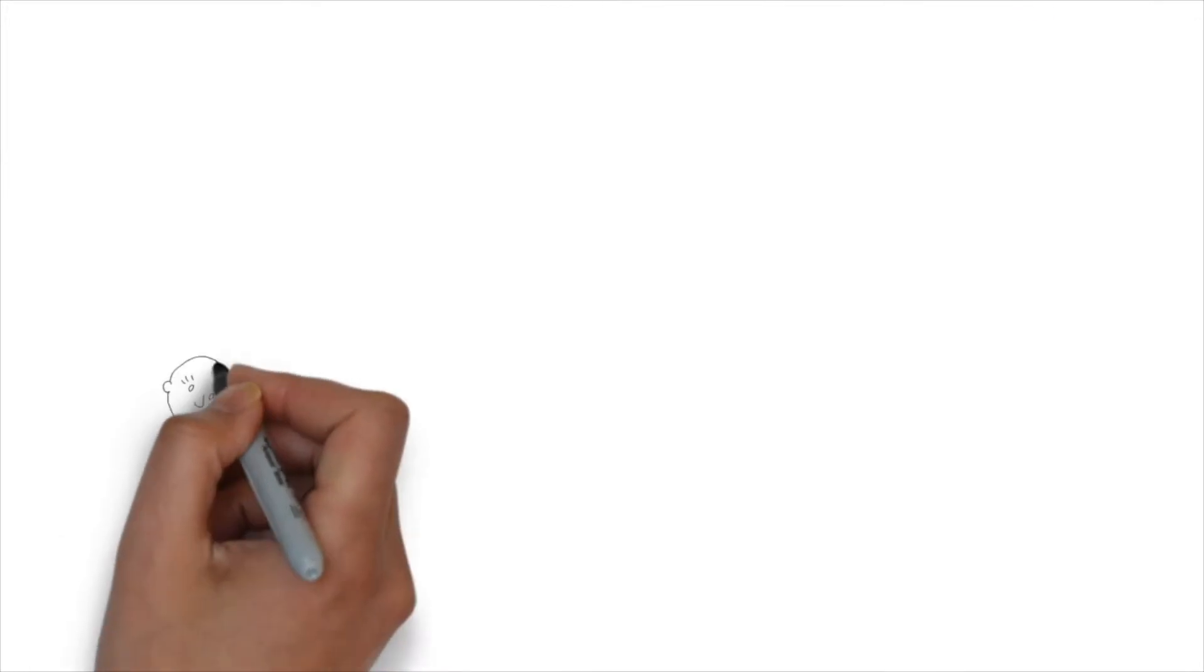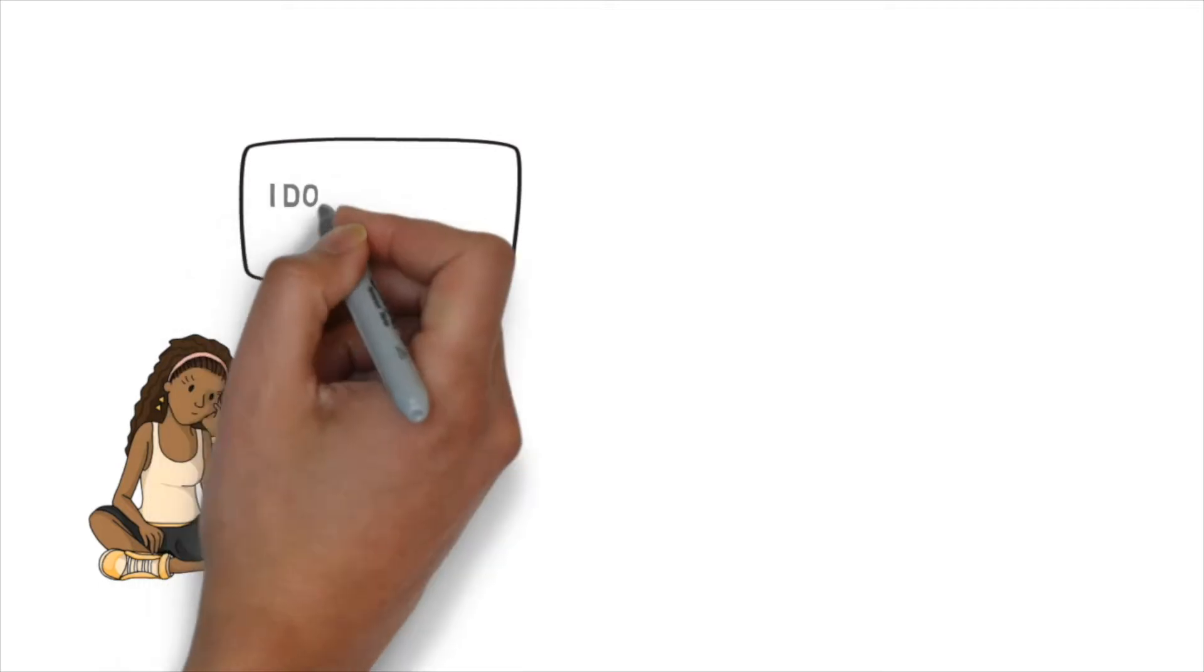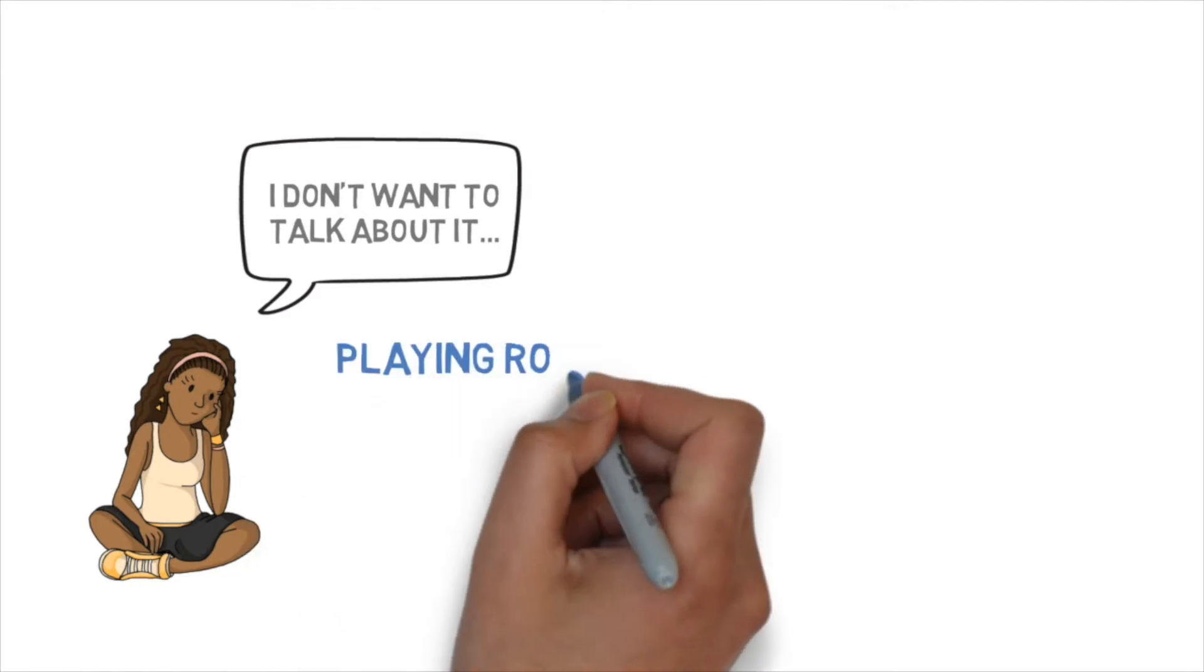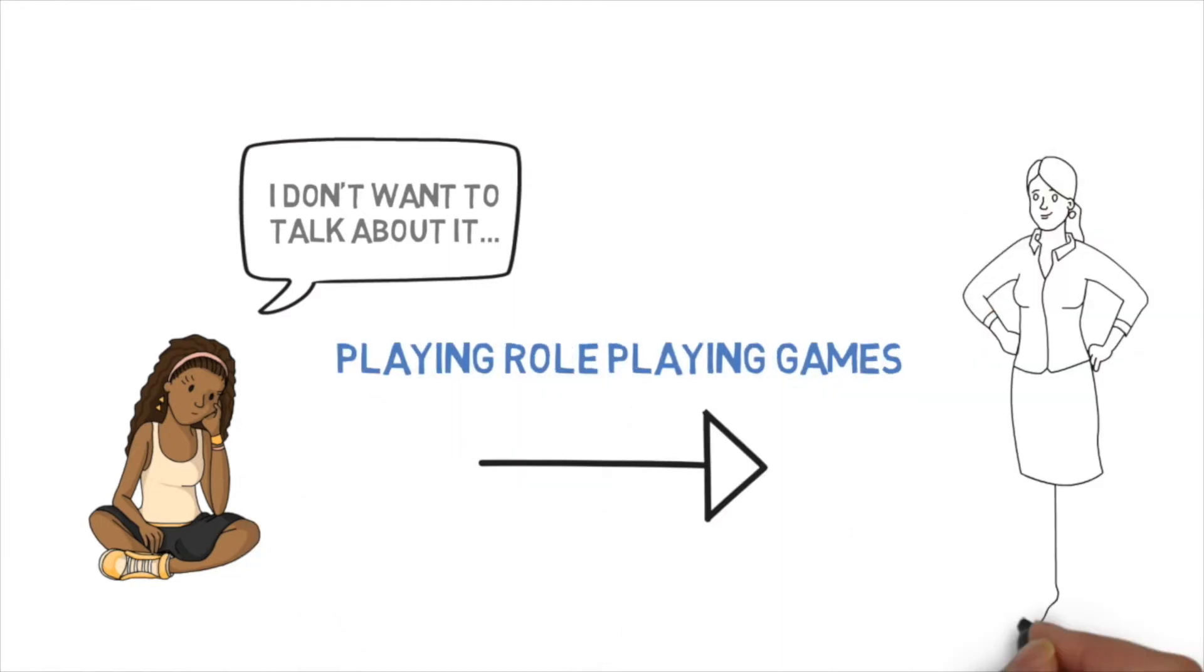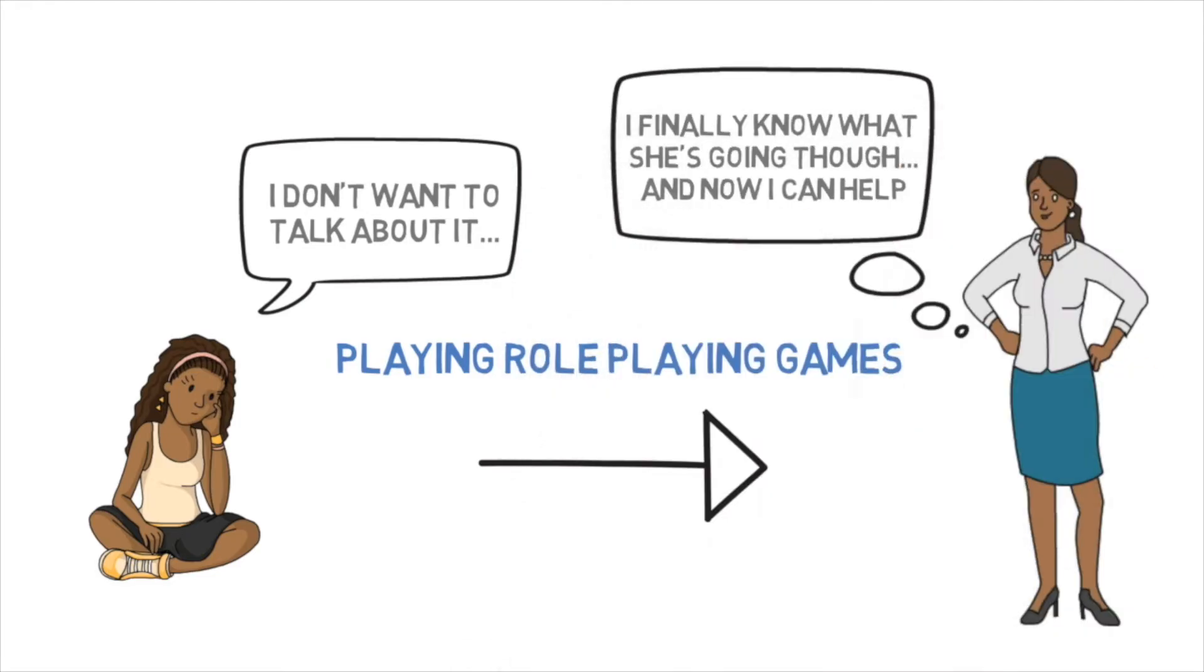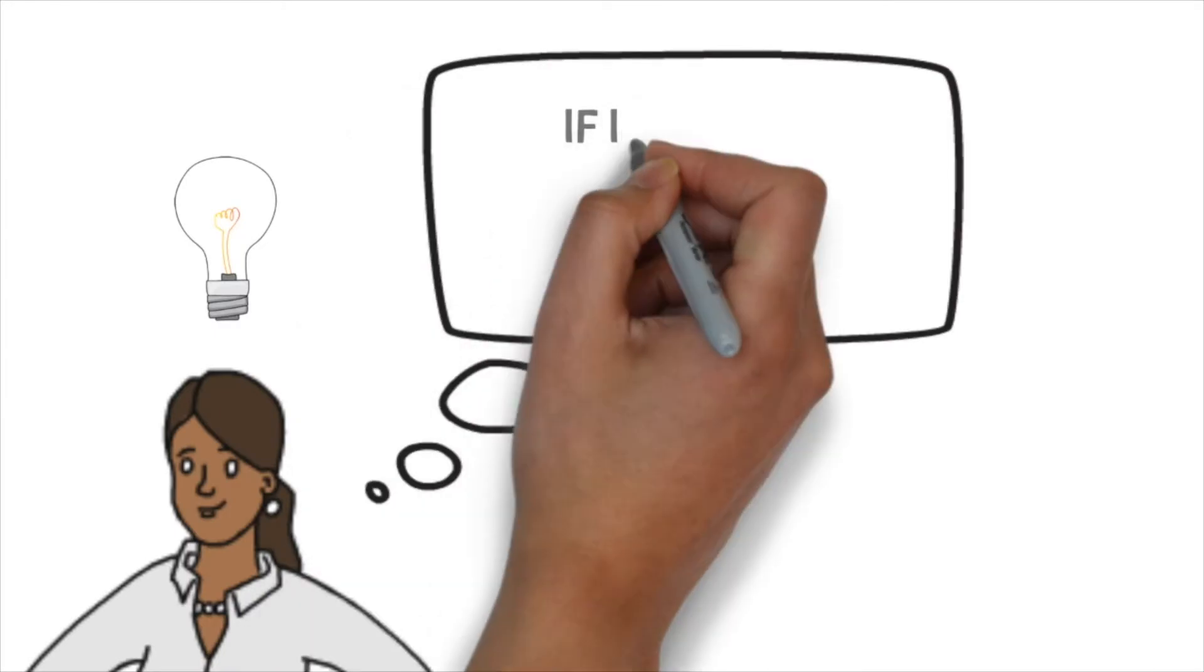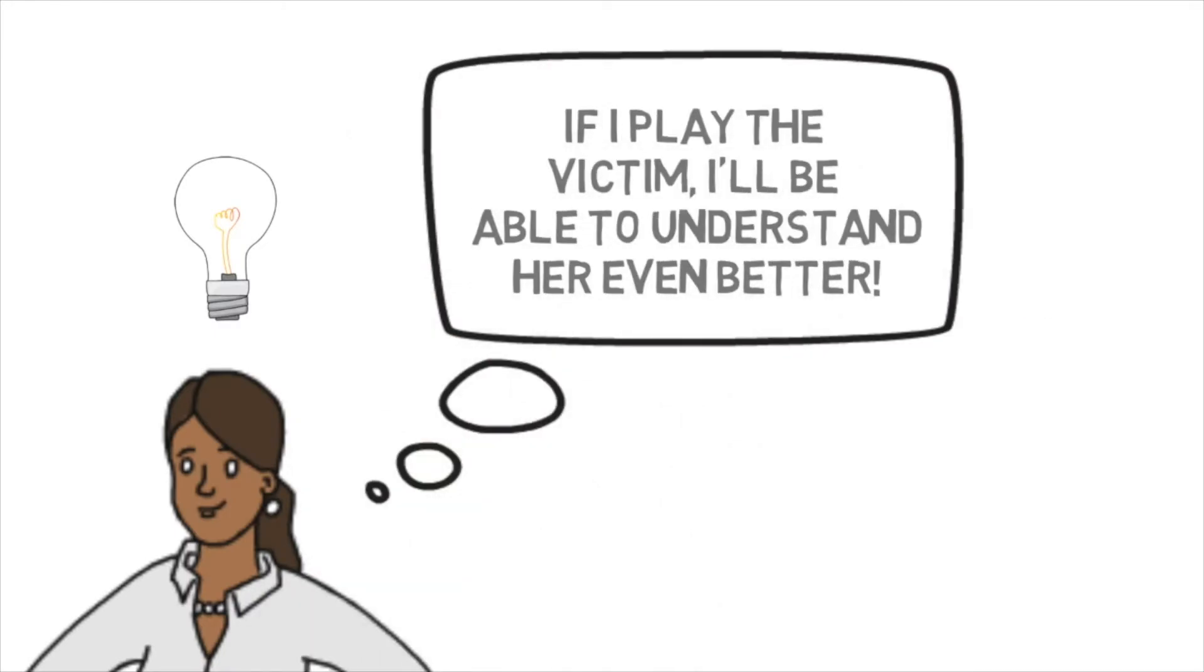First, children can often find it difficult to vocalise how they are being bullied, or they may not want to talk about it. In fact, they may be shy, embarrassed, or a bit scared to talk about it. But by making it into a game, suddenly the topic is way more accessible for you as a parent. And actually, if you take on the role of the victim, and they take on the role of the bully, you're going to get a valuable insight into what a typical situation is that they're going through.